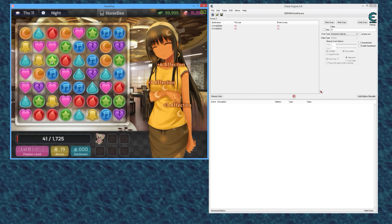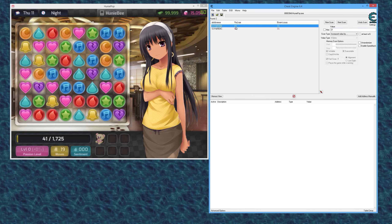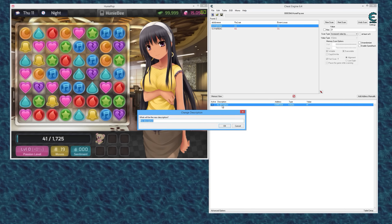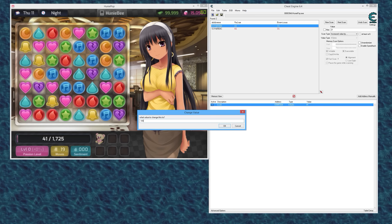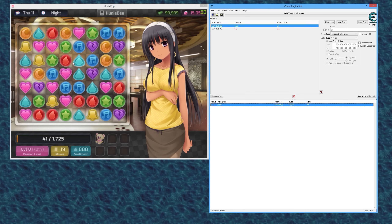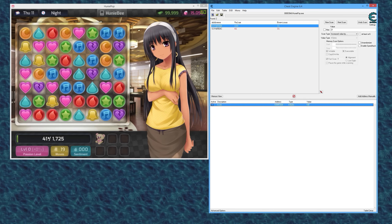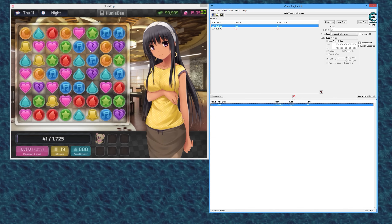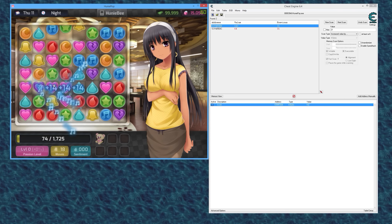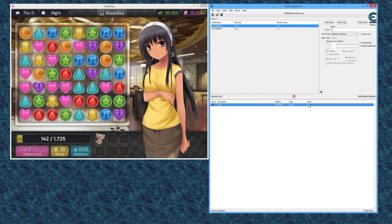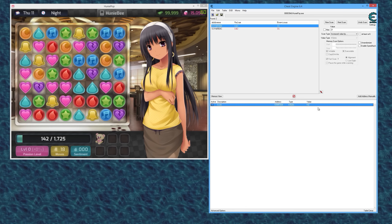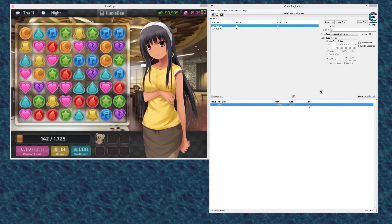To find the actual score variable, I'll watch both values — when I make a match, one changes instantly while the other goes through the count-up animation. The one that changes instantly is the one we want. I'll double-click it and label it 'score.' To verify, I'll set it to 100, make another match, and it should go up past 100 — and there it is. We've got our score.